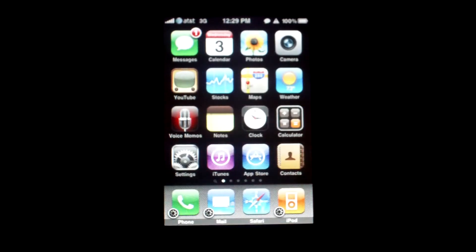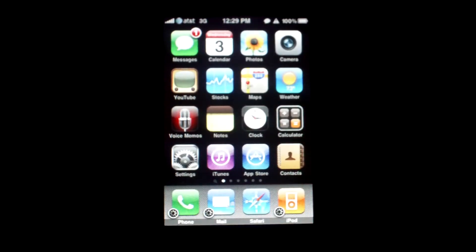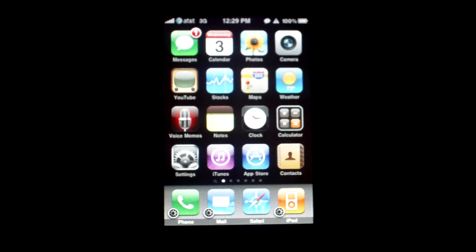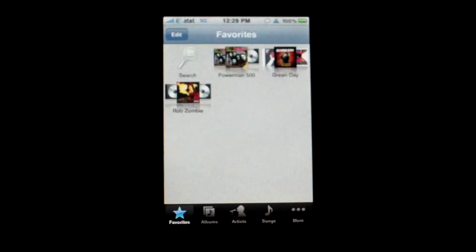After you get it installed from Cydia there's a five-day trial and then it's $4.99 after that. To be honest, that is a pretty steep price.